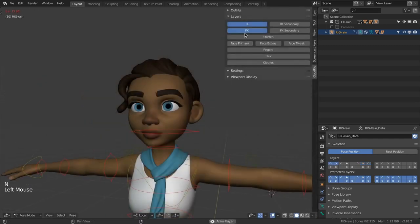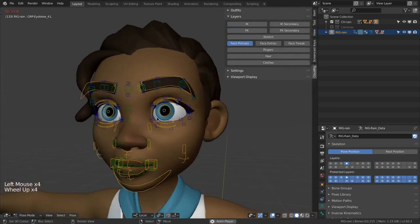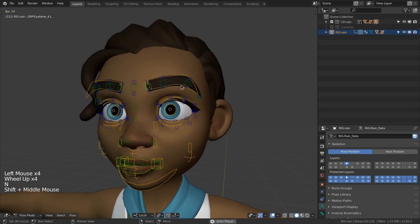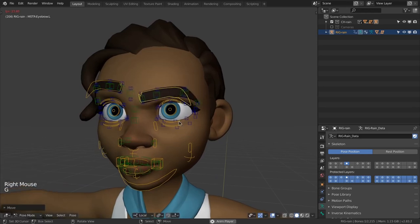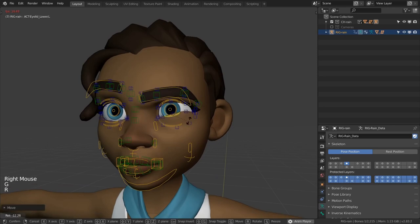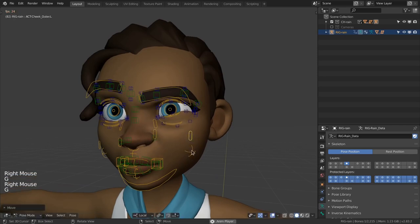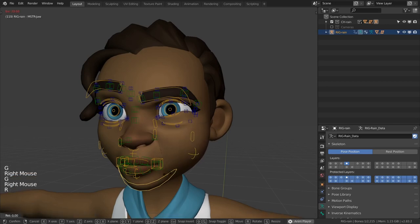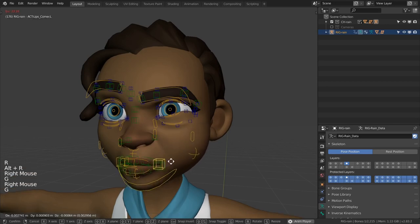Now let's finally look at the face. The first thing to note is the color coding of the controls. Yellow controls are the most important as they affect the largest areas such as an entire eyebrow or an entire eyelid, the sneering of the nose, raising and puffing of the cheeks, opening of the jaw, and moving the corner of the mouth.